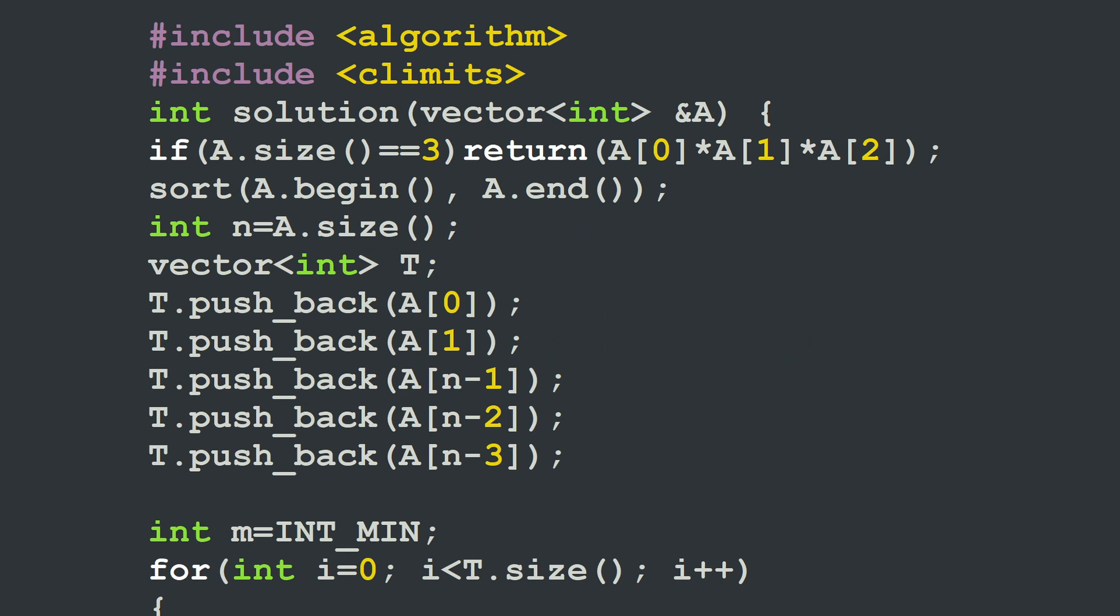Now if you don't like this short method, another way we can do this is firstly by sorting a in increasing order. Then we're going to keep the five key elements of the array, the first two elements and the last three elements of the sorted array in a different array that we are calling t here. So I'm pushing back a[0], a[1], a[n-1], a[n-2], and a[n-3] into the vector t.